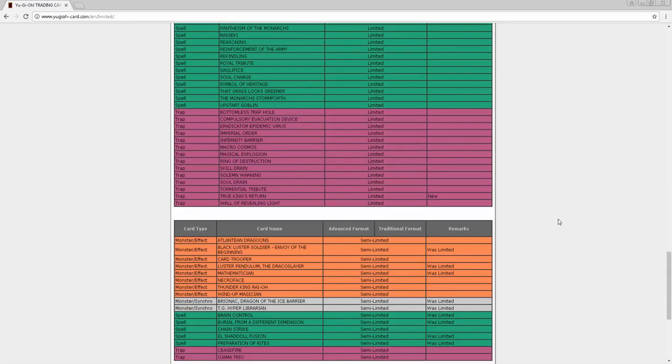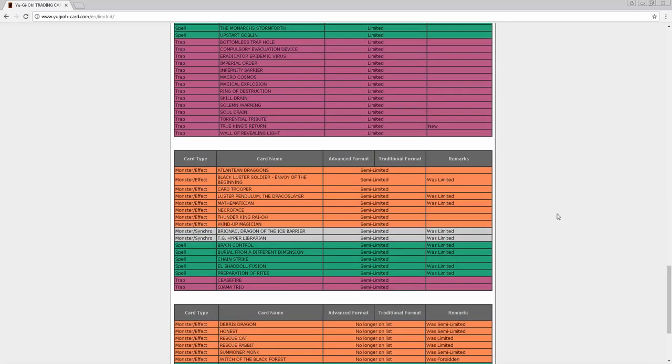On to semi-limited. I had Dandelion, Qliphort Scout, Mathematician, and Bujintei Tsukuyomi, and I got one right - I got Mathematician right. Mathematician had no reason to really be on the list. I felt like they were going to put Scout up to two because Qliphorts aren't doing a damn thing anywhere. I felt like Dandelion was going to go to two because of Links. Tsukuyomi going to two would have been amazing because even though it stops the Link from being summoned, it's just a very good Nekroz one.